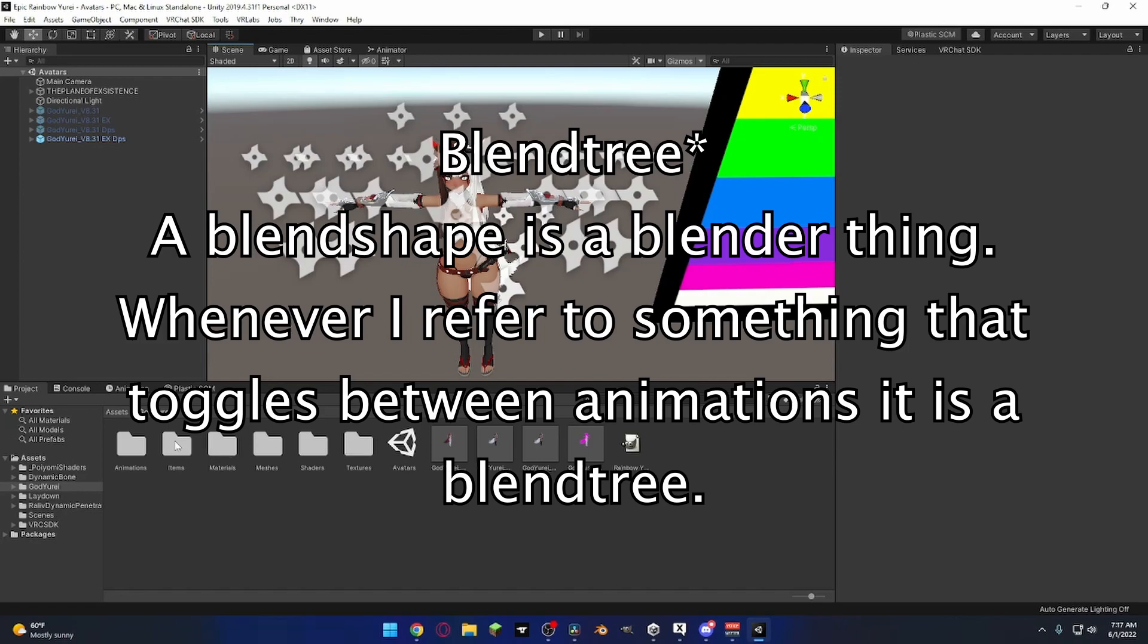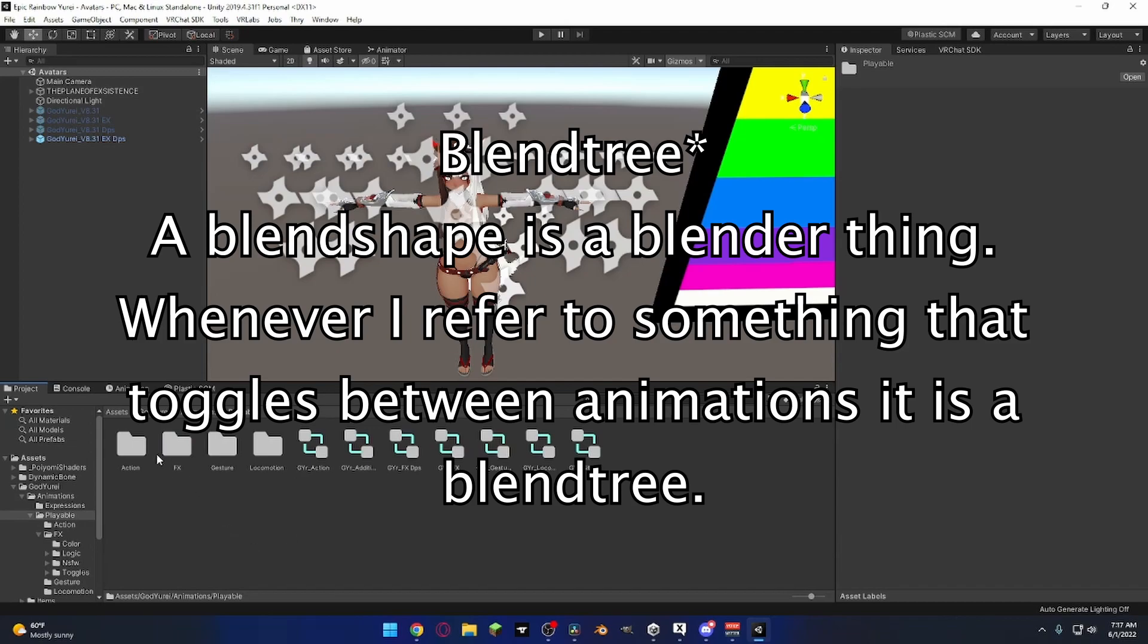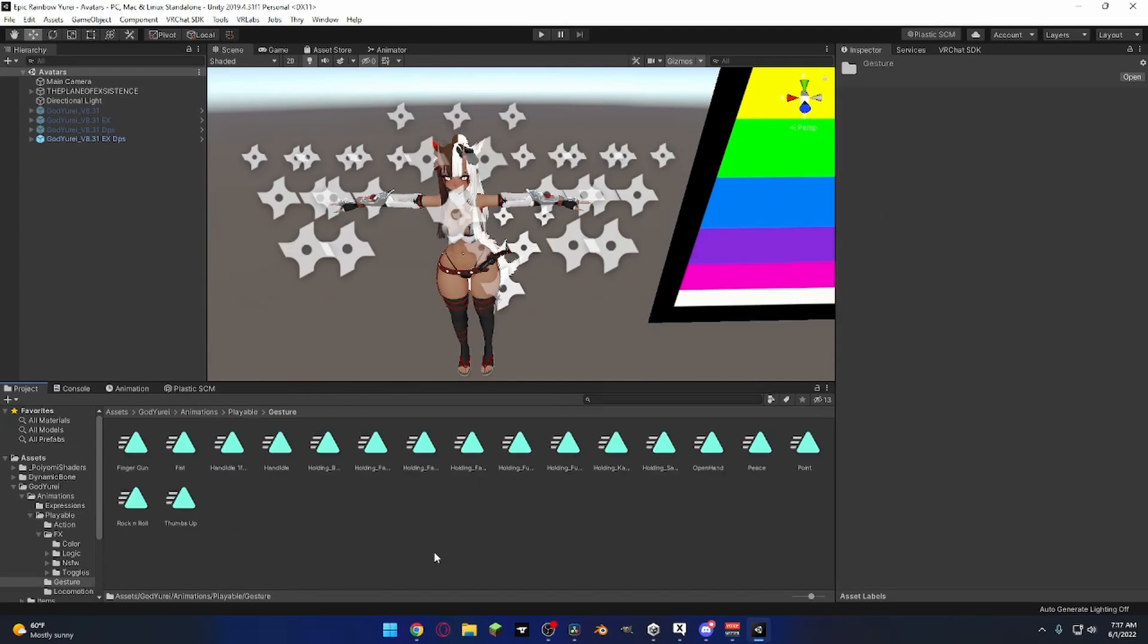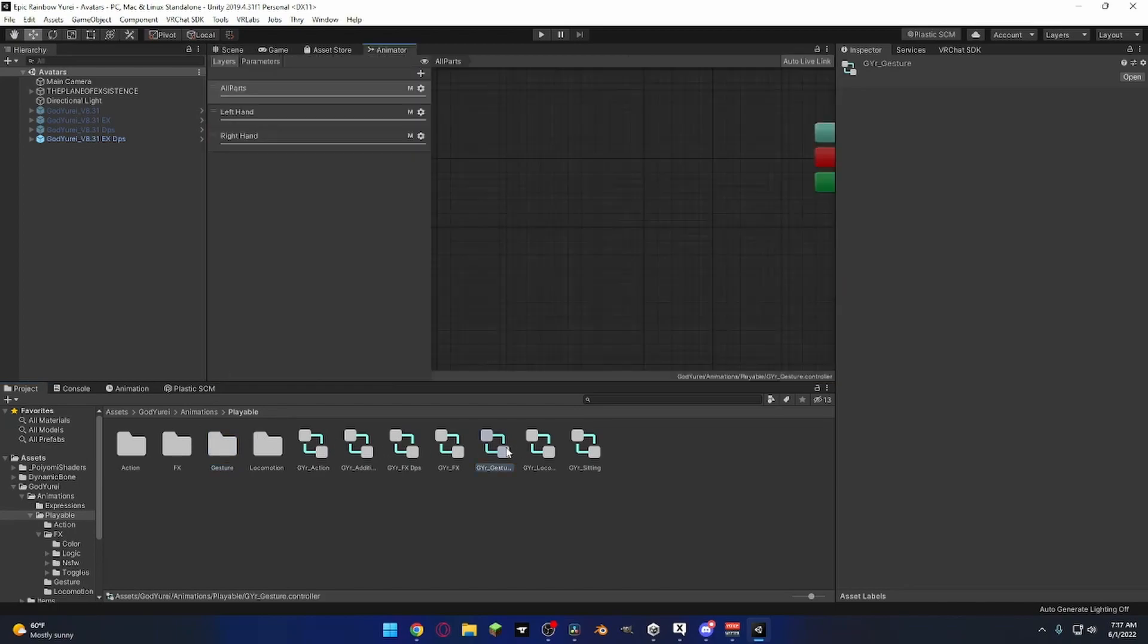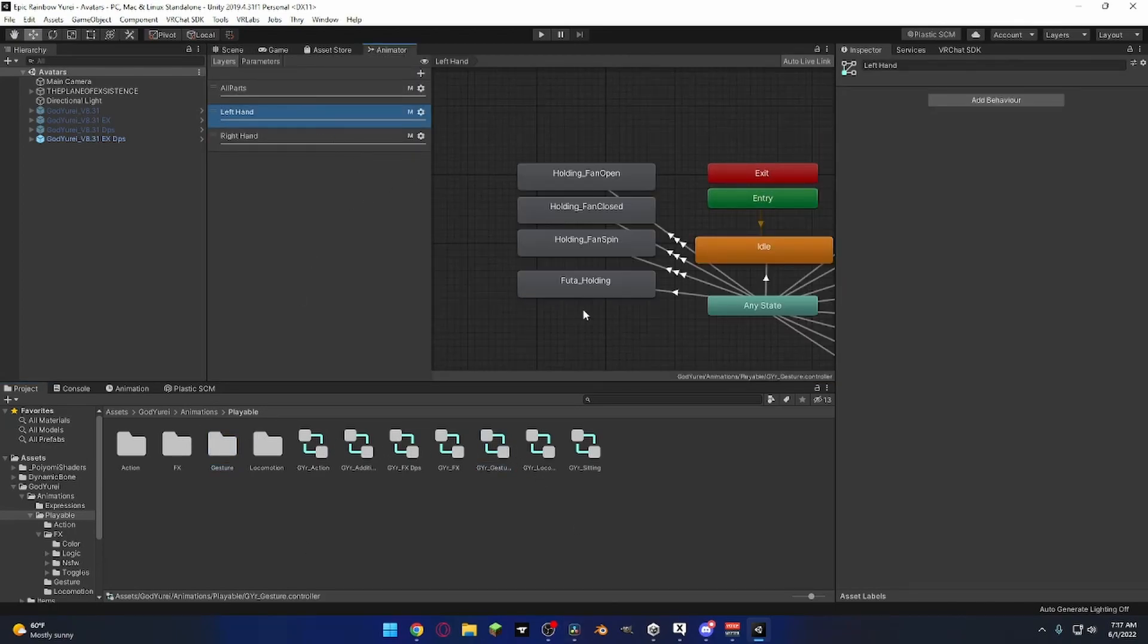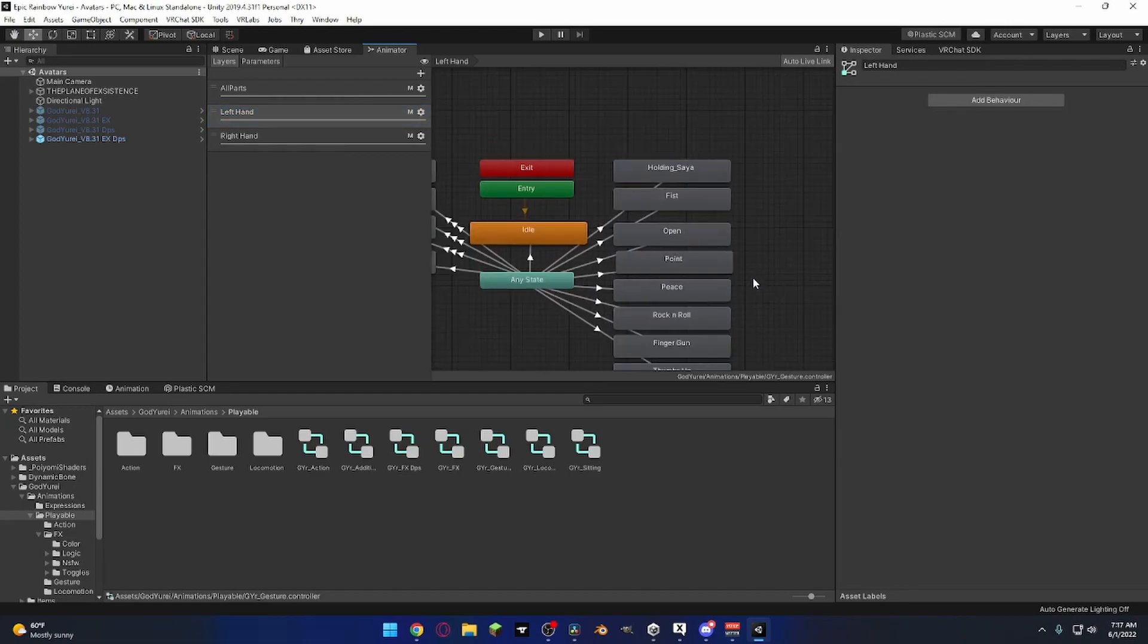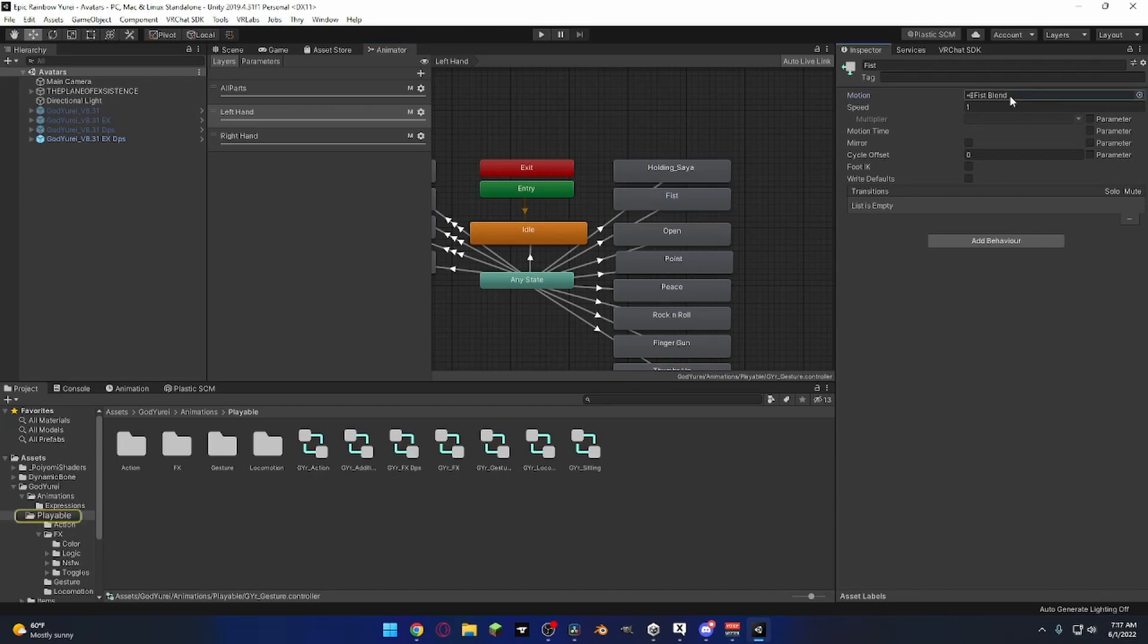So let's go take a look at the basic. Sorry, those are all the animations. But here's the gesture. So what we're going to do, we're going to take a look at this thing, and it's called the fist blend, right?